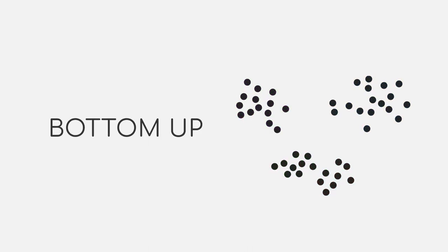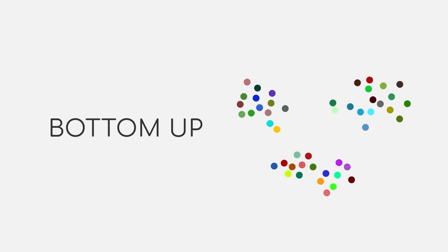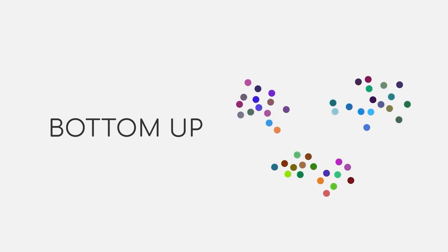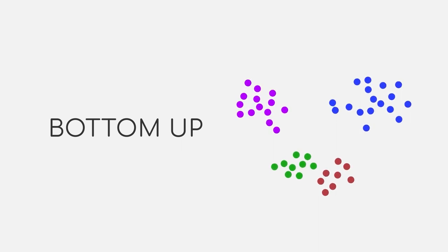Bottom-up, on the other hand, each data point starts as its very own cluster and gradually connects with other clusters to build larger ones. But how does this work in practice?